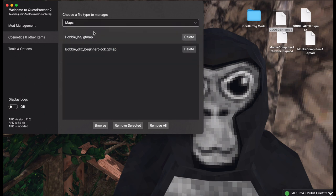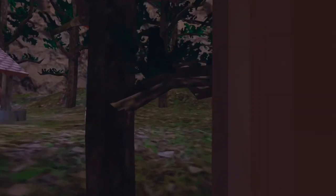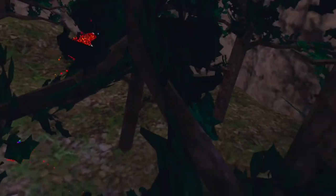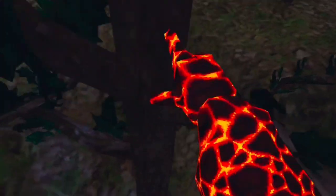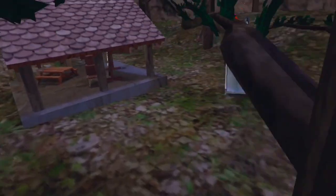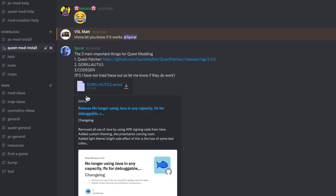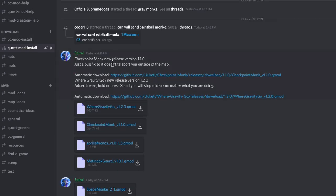But that is pretty much about it that you have to do on the computer. The rest is completely your stuff. So in the Discord you can just find mods. Mods do get updated, as you see. These mods, these two just got updated.